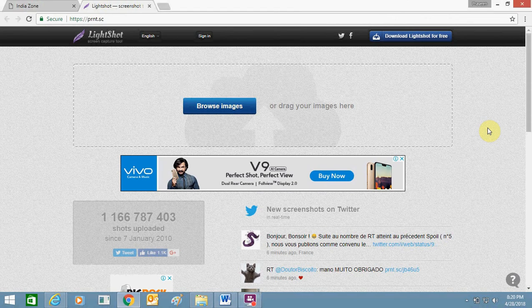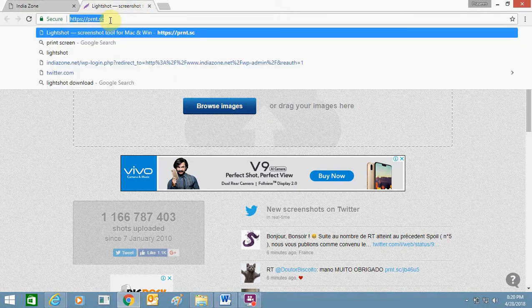Hello friends, today I am going to tell you how you can create a hyperlink of your screenshot or print screen file which you have made from your PC. This is the website prnt.sc, which you need to open to create a screenshot link.